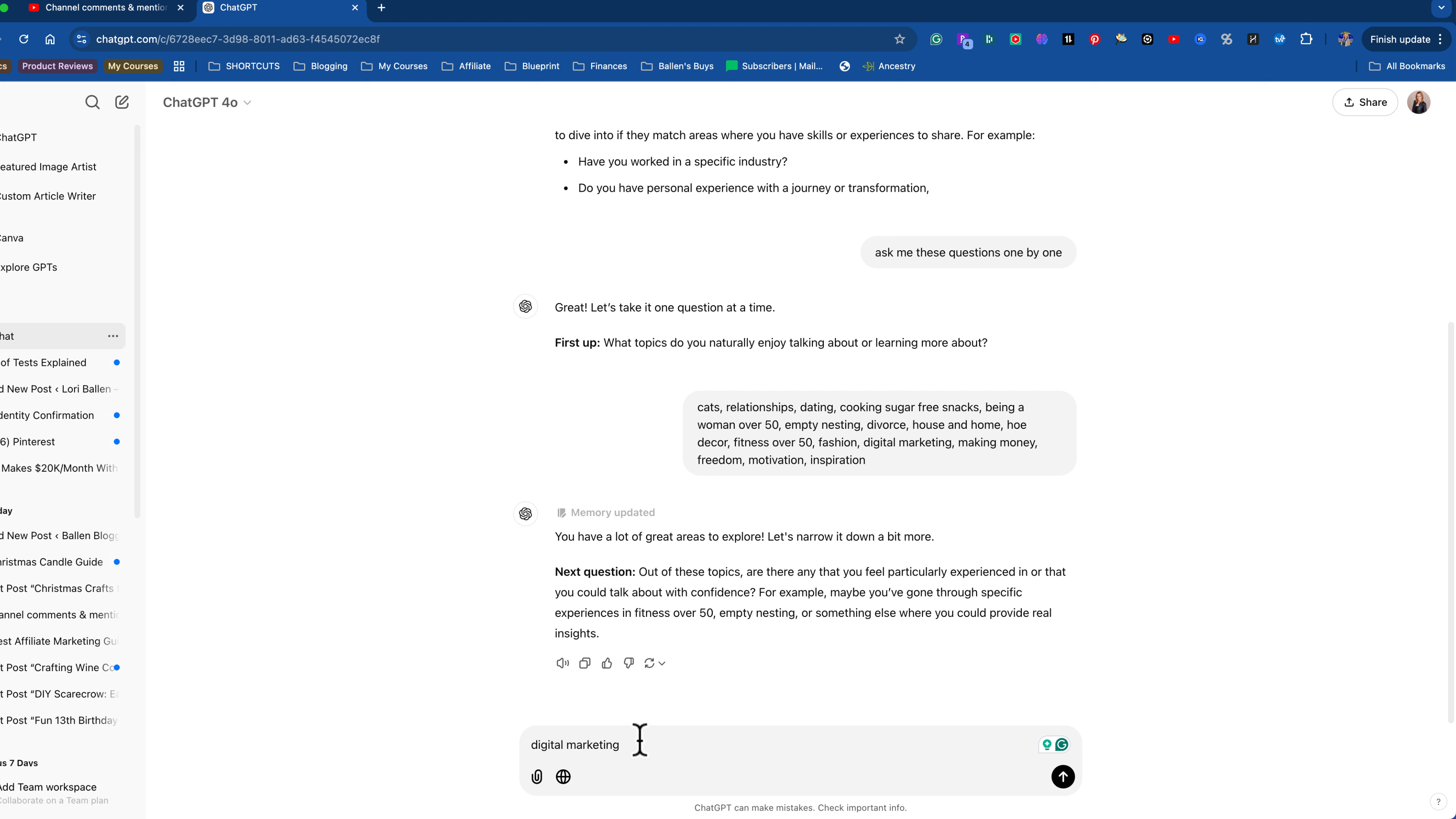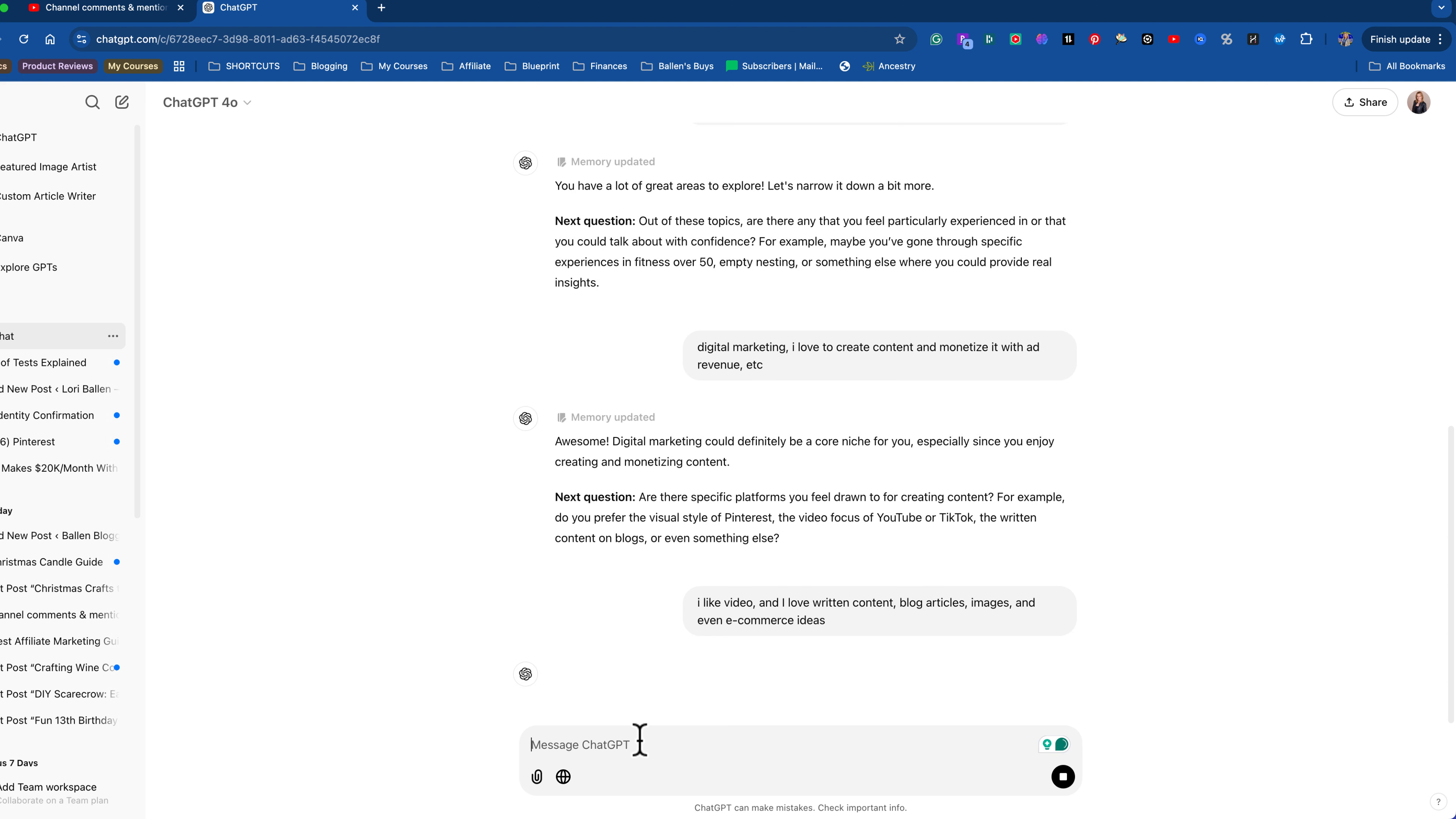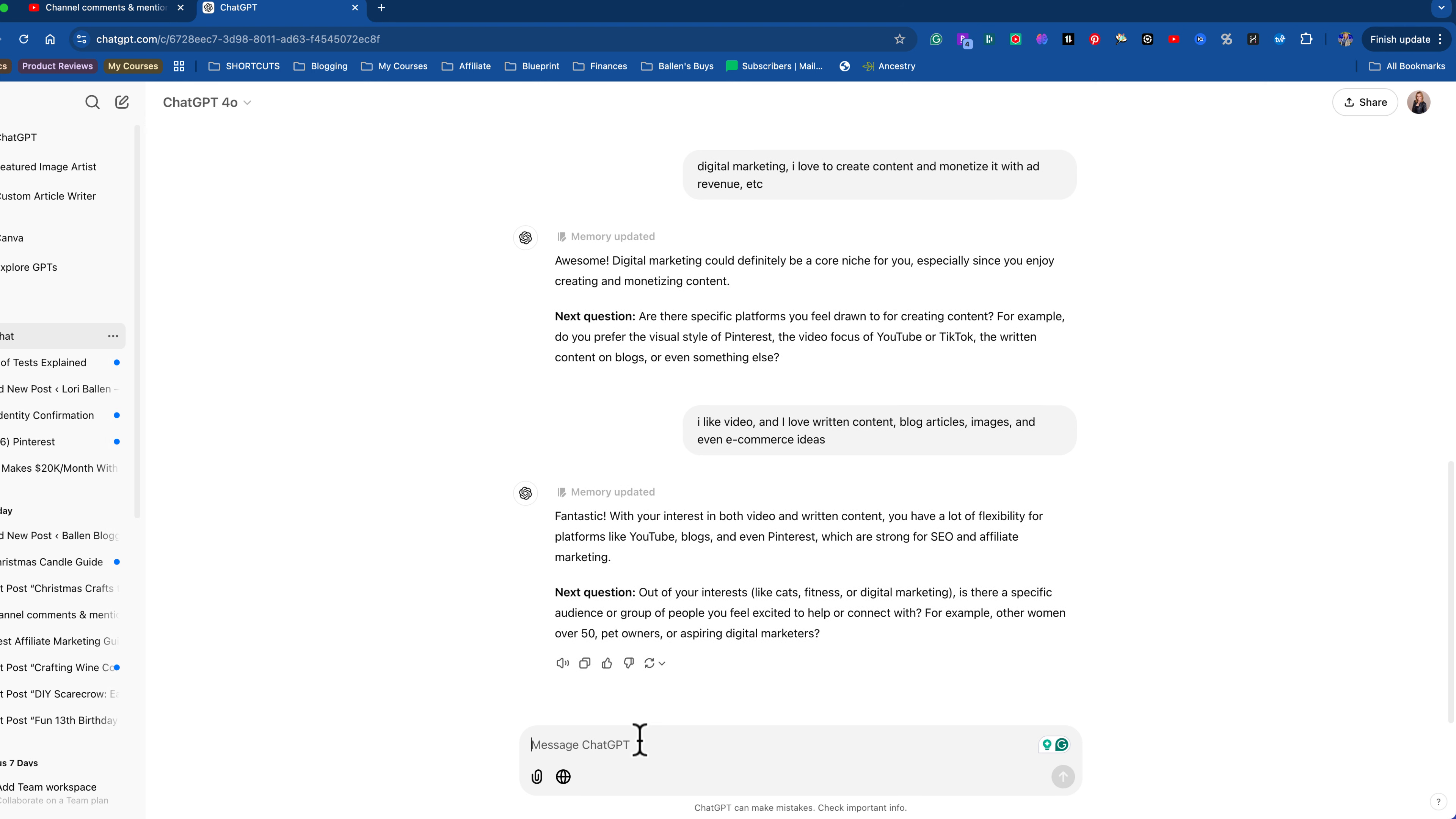All right. So I'm just going to say digital marketing. I love to create content and monetize it with ad revenue, et cetera. All right. So what is it going to, it's going to give me an answer now. So you are going to put in whatever it is that your answer is. Okay. Now next question, are there specific platforms you feel drawn to? Do you like visual Pinterest? Do you like making videos on YouTube or TikTok or content or even something else? So I don't mind being on video, but that's something you need to consider. If you don't want to be on video, you need to tell ChatGPT right now, you don't want to be on video.